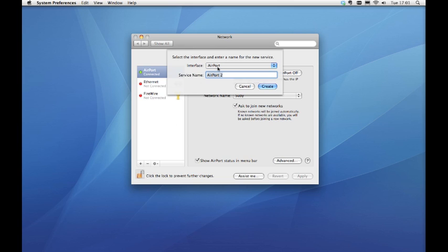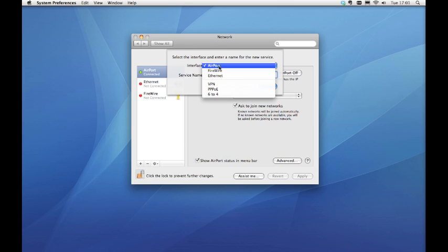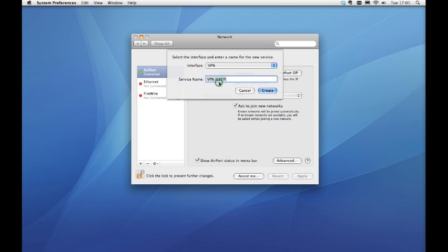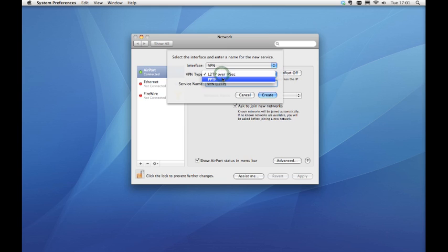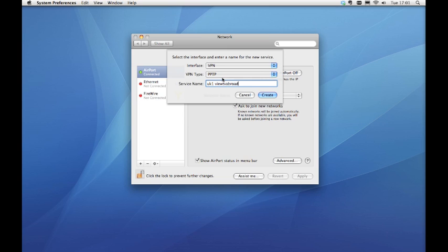Now select VPN from the interface list and choose PPTP from the VPN type list. Enter a descriptive name. Here we simply use the server's name, UK1.VueTVAbroad.